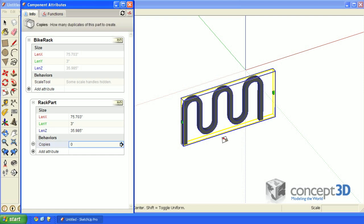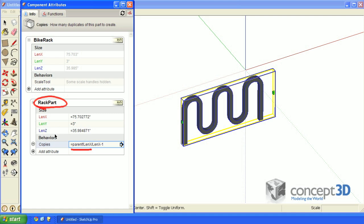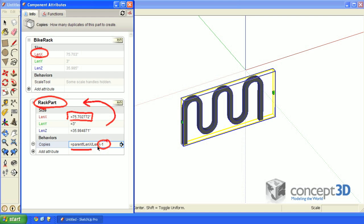To better explain that formula, I'll toggle formula view by hitting this icon here. This first part is just a reference outside of the current rack part component. You can always reference a parent level item by typing parent, followed by an exclamation mark, followed by the attribute that you want to reference. In this case, it's lenx. The second lenx just refers to this value right here. Now the reason I have a minus one is to account for the one original component that creates these copies in the first place. Let's turn off formula view.